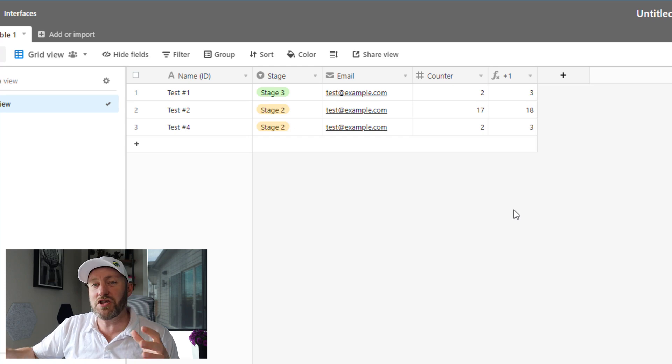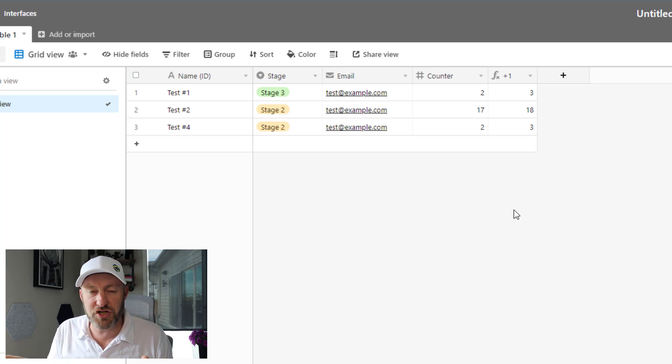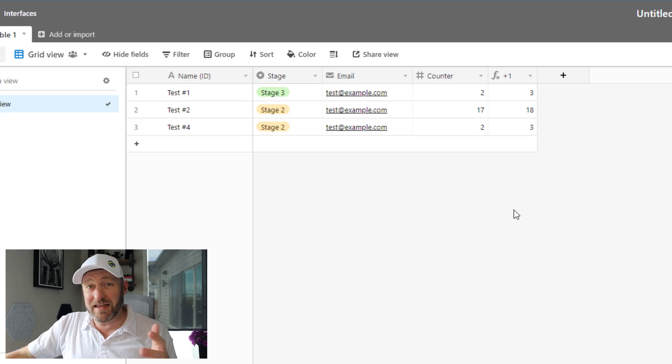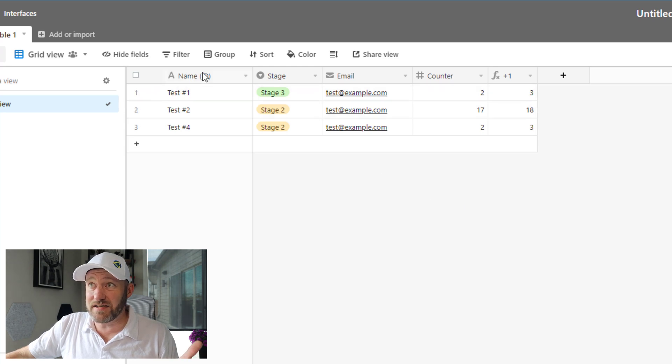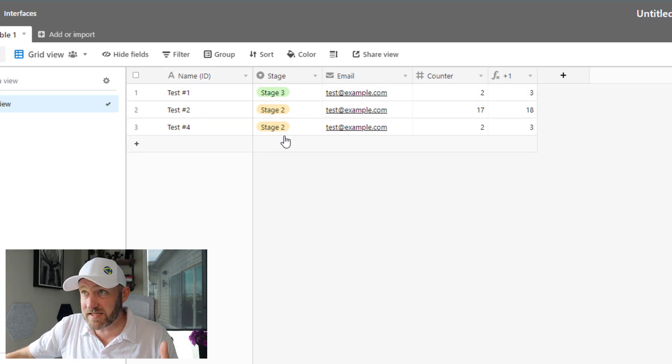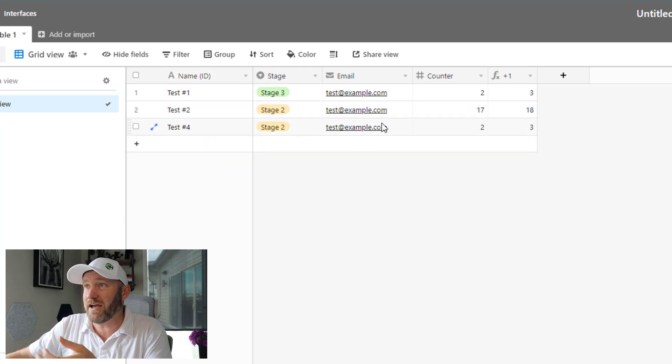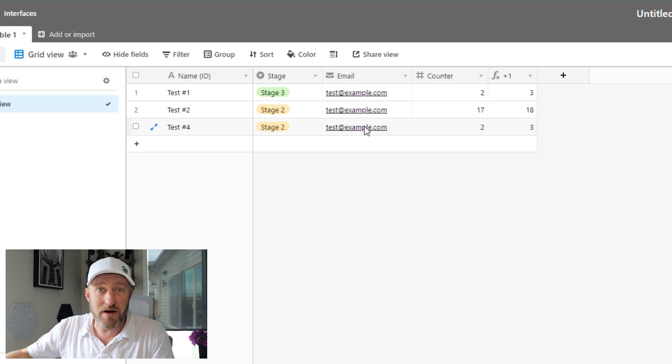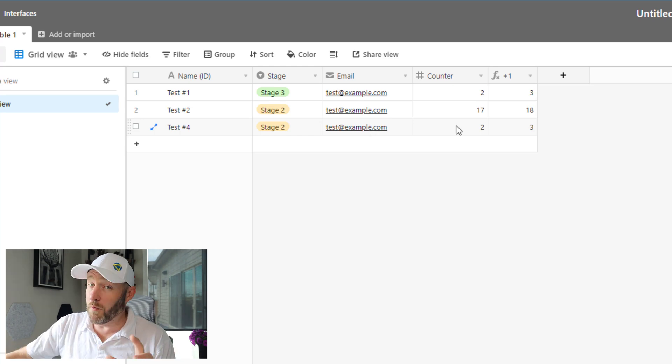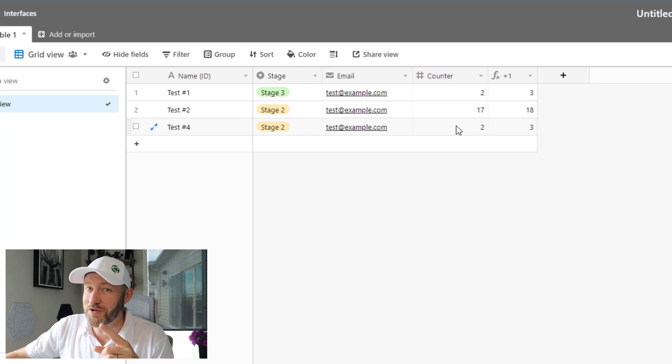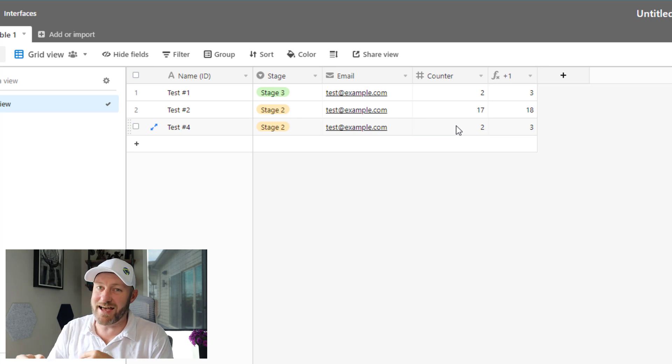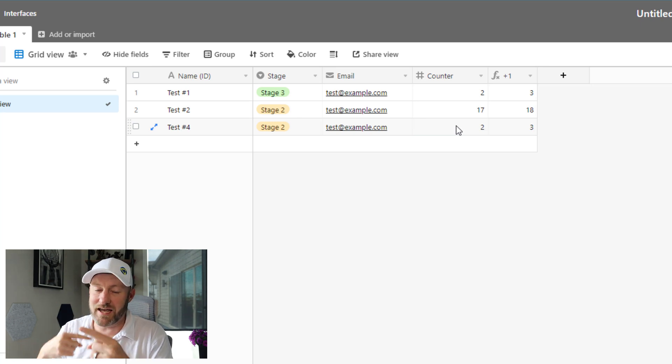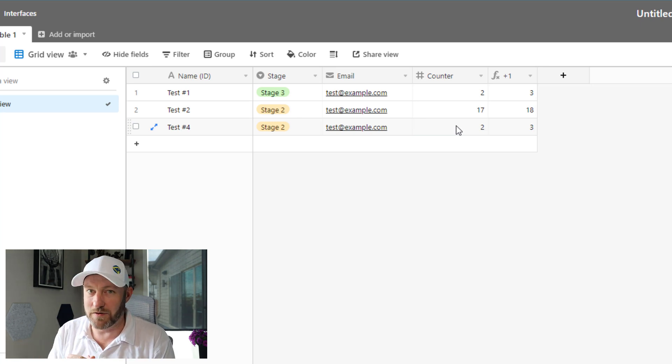So again, you can target whatever fields you want to in your database. In this case, I did the name, the stage, and the email, but I could just watch the stage, I could just watch the email, or I could watch all of them. But whatever you do, make sure you don't include that counter in there. Otherwise, like I said, this thing's going to just keep ticking up into perpetuity. I hope you got a ton of value from this and it helps you keep track of how many edits are going on inside your database. If you want to stay on top of no code and utilizing automation to run a more efficient business, be sure to subscribe to this channel and I will see you in the next video.